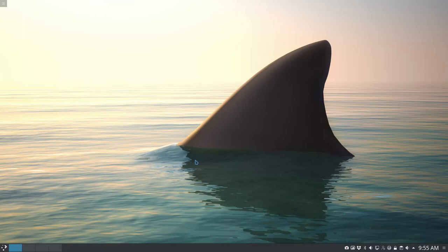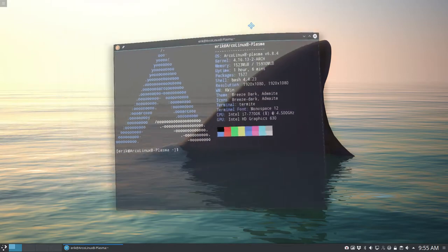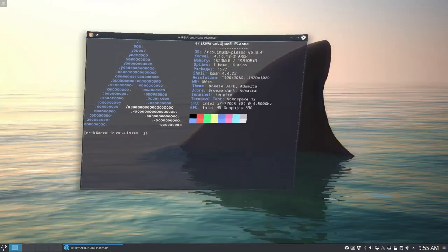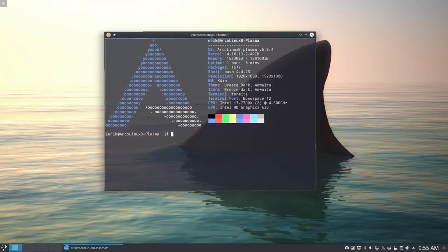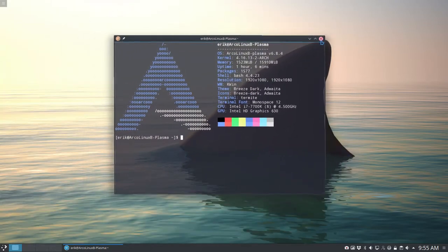Hi and welcome to Adeklinx B Plasma. I've been playing around with a lot of settings like these wobbly windows that we know from Compiz.